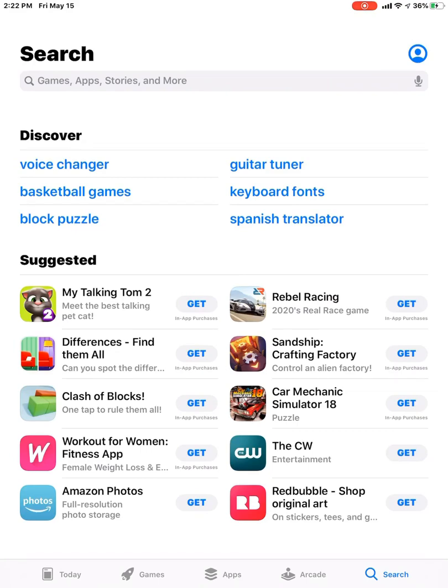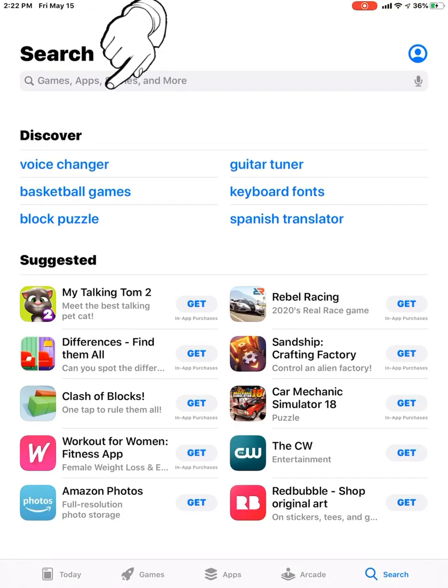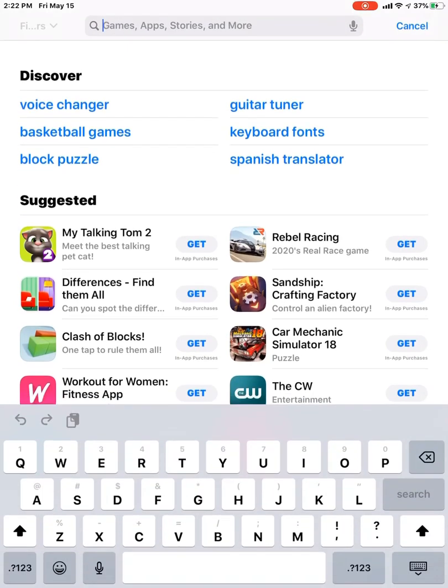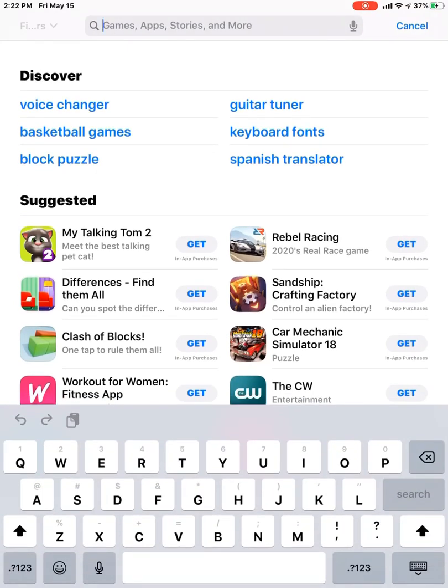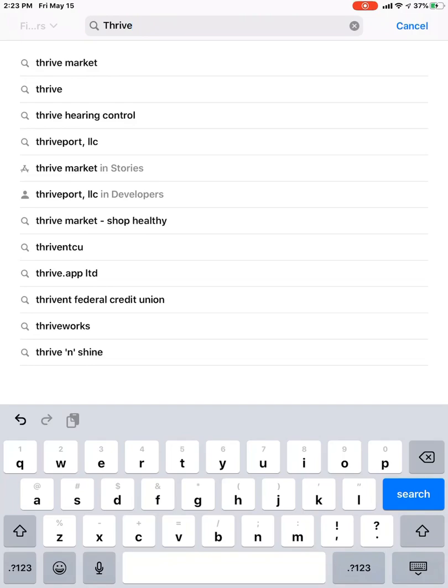So that's how we'll search for our Thrive hearing control. At the top of the screen, we have a search bar or search engine. I'm just going to tap in there and type in Thrive hearing control. And it actually comes up as I start to type.